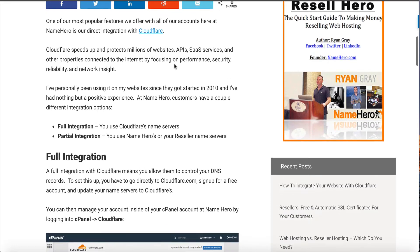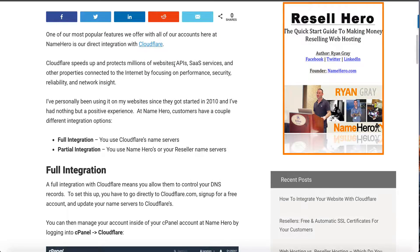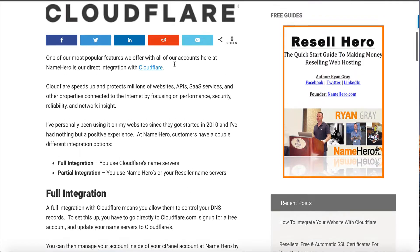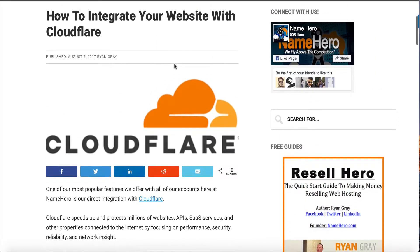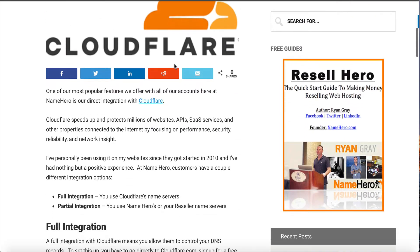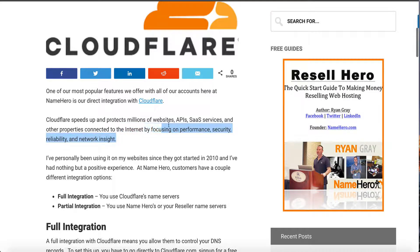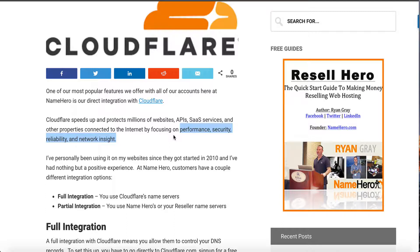These are performance, security, reliability, and network insight. I just typed a blog post titled how to integrate your website with Cloudflare and I list these right here. The biggest one being performance, they help deliver your content through their CDN, their content delivery network that accelerates everything, speeds up image delivery as well as your static resources such as your CSS and JavaScript.